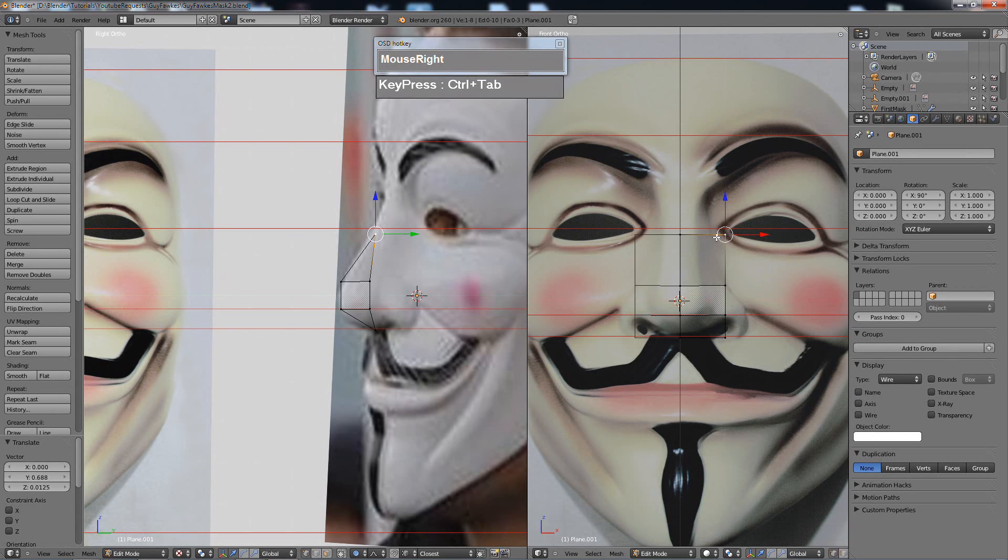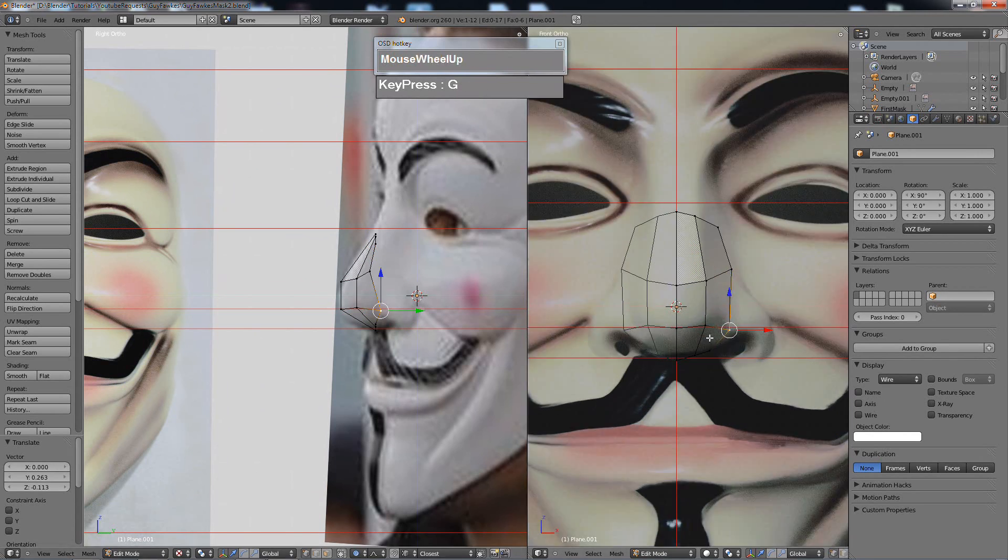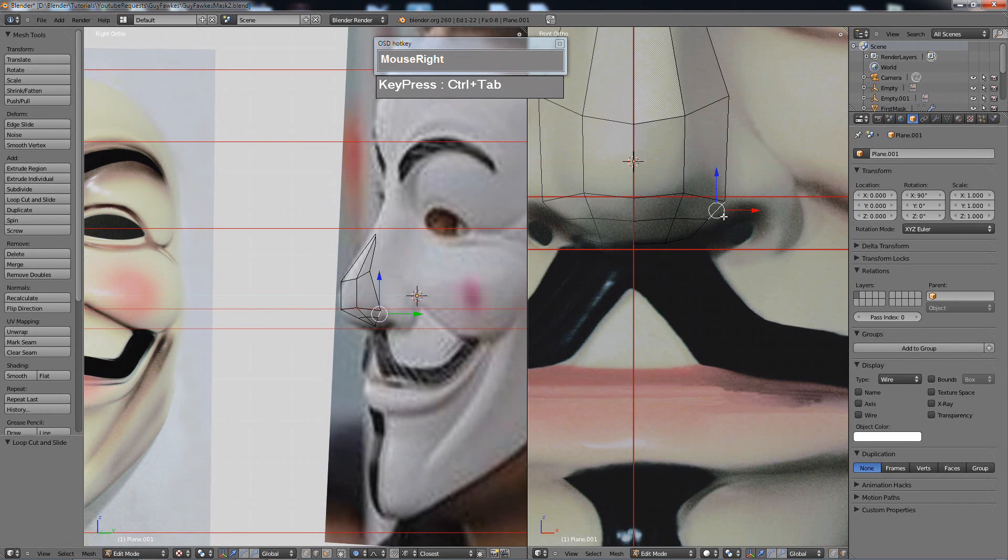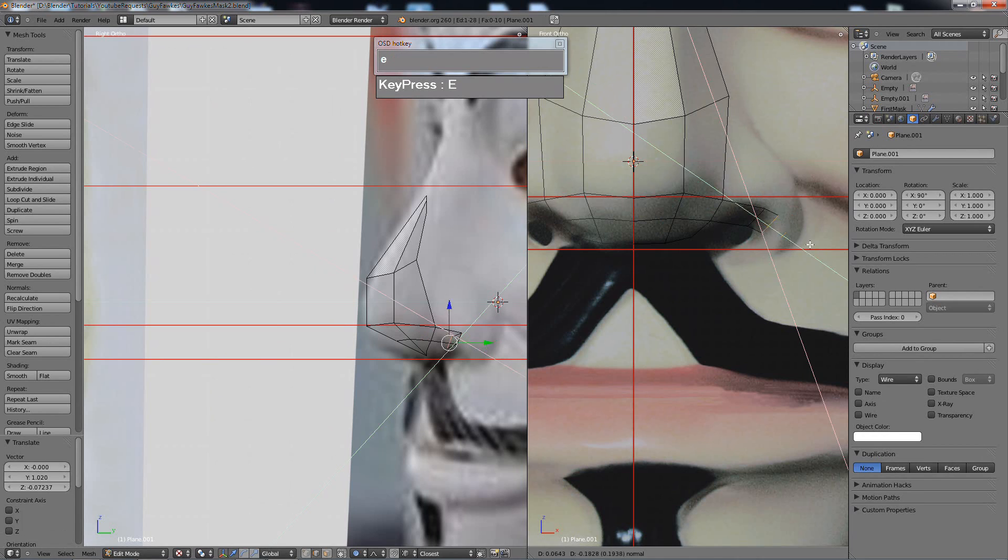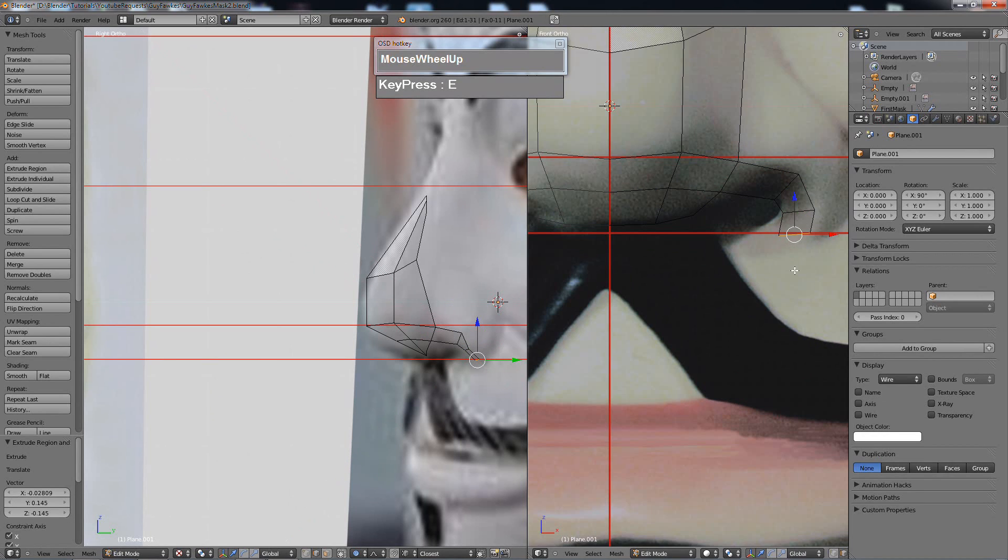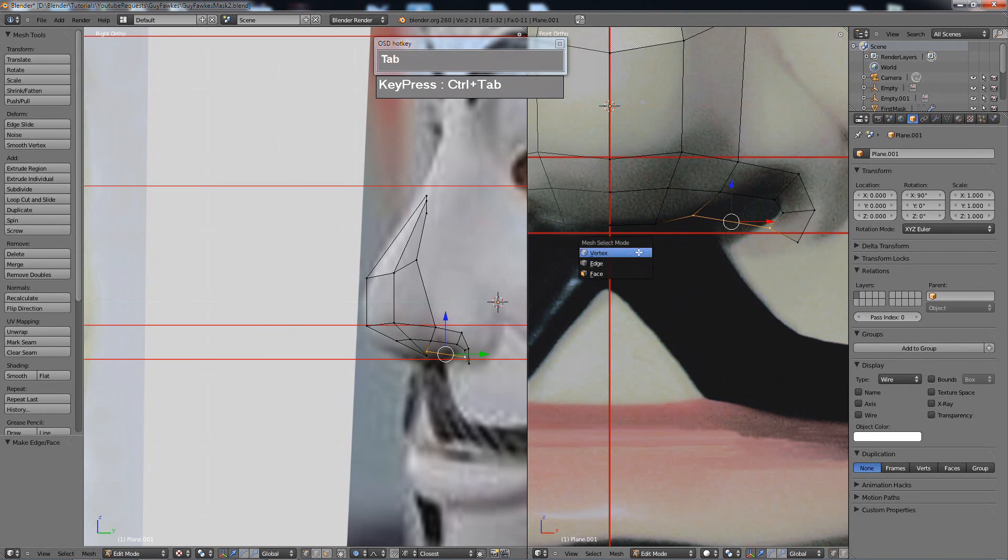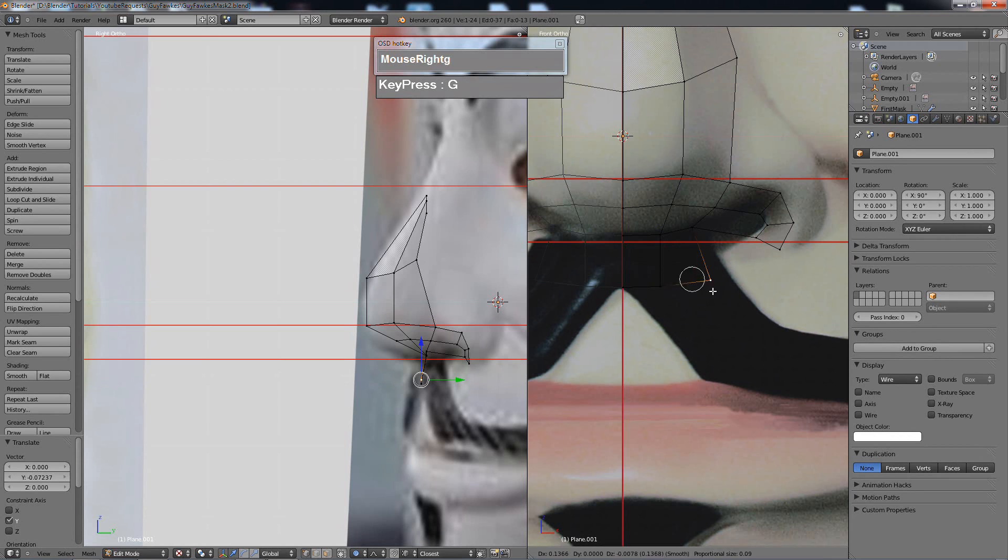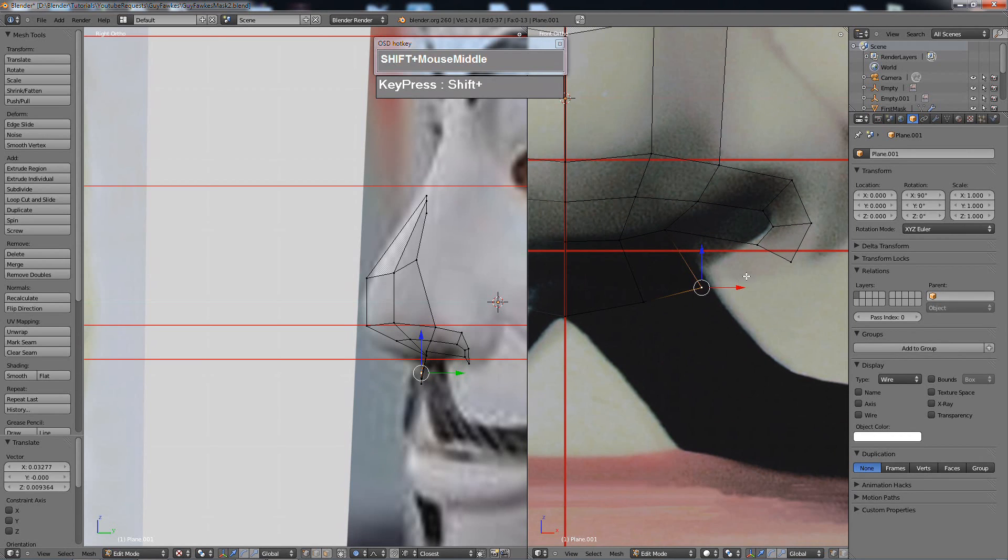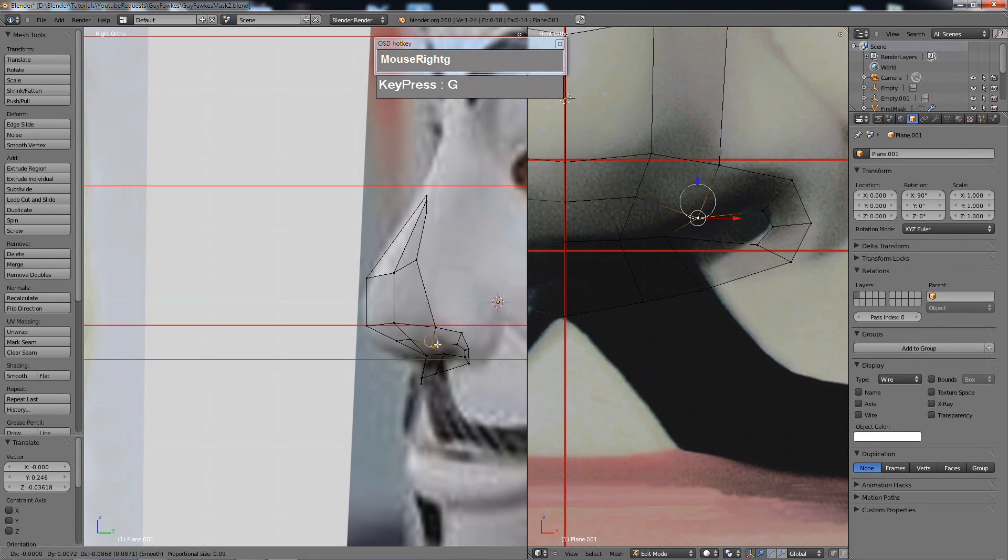I first start off by creating a plane and I mirrored it. I use some edge loops to increase the amount of detail so that I can start to position them over the reference images. If you wish to know how to set up the image references, you can look at my other videos, especially on the model plane planning tutorials.